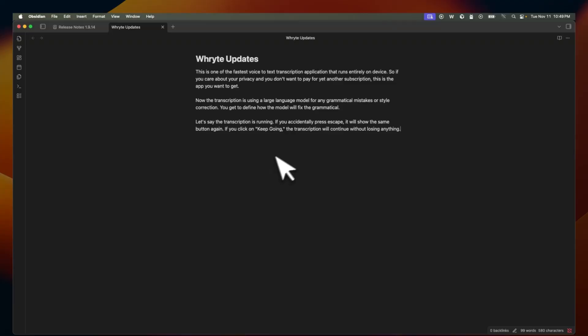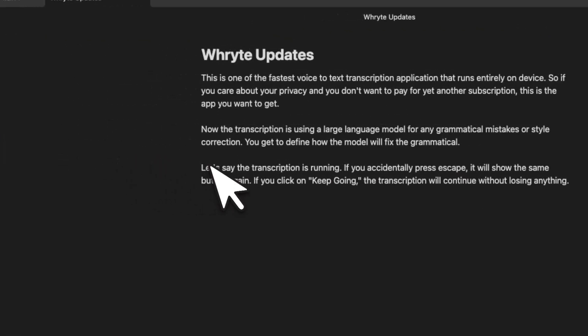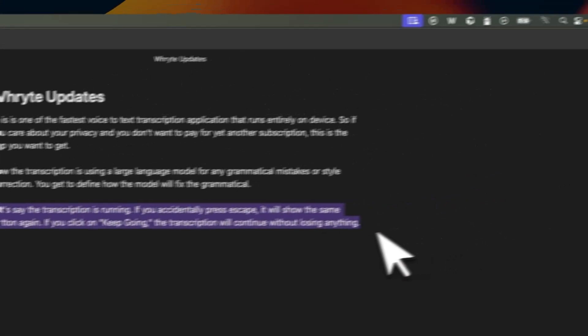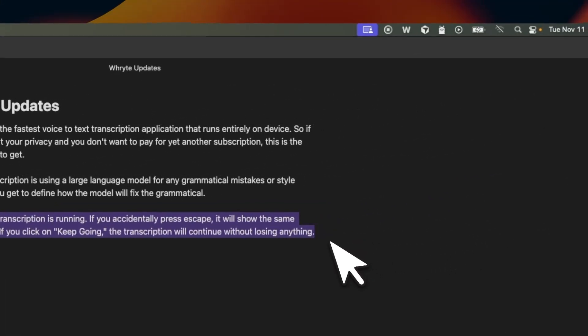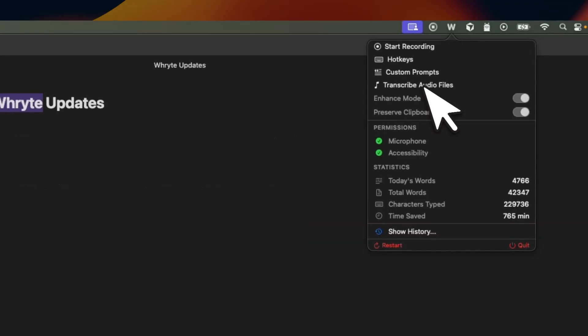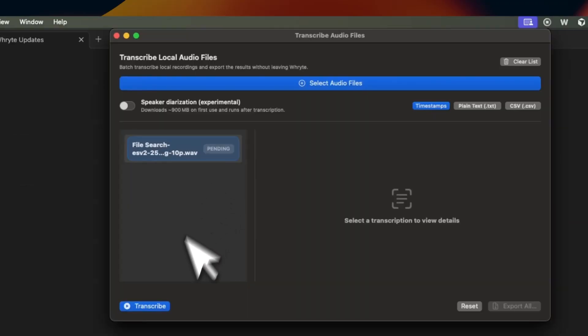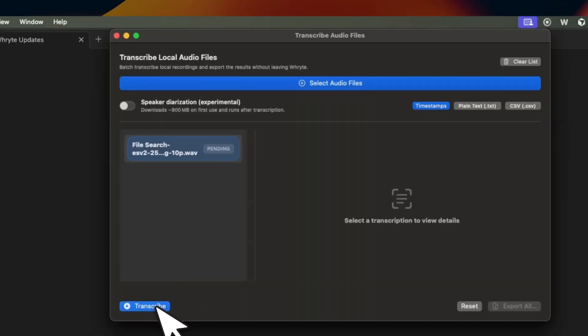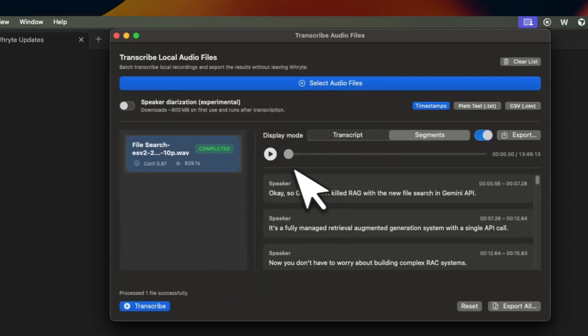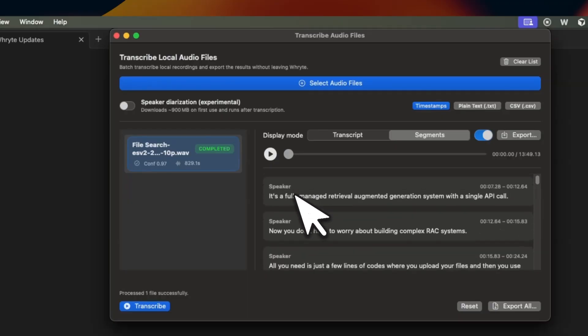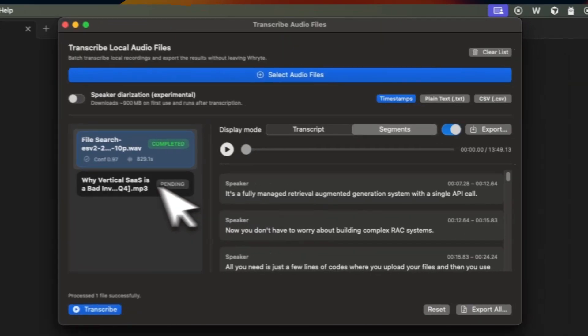And when you stop it, you are going to see all the text that you have been transcribing. Now you can transcribe local files. Just select one or more files, hit transcribe.